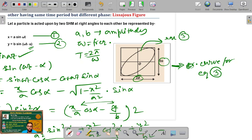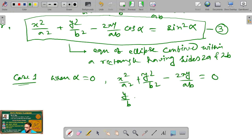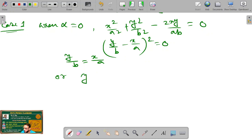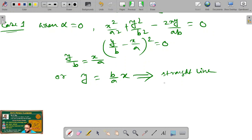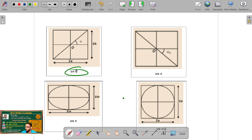Now we discuss special cases for equation 3. Case 1: when α = 0. Equation 3 reduces to (y/b − x/a)² = 0, giving y/b = x/a, or y = +(b/a)x. This is the equation of a straight line with a positive slope b/a. So for α = 0, the equation of the ellipse turns into a straight line with a positive slope.